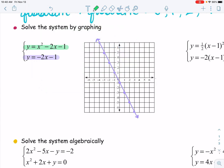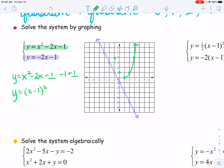Now I need to graph the quadratic, which is given in standard form. I need to convert it into vertex form so it's easier to graph. Because the b value is even, I'm going to use completing the square. Half of b squared is positive one, so this factors into (x − 1)², and then plus zero, because negative one plus one is zero. So my vertex is at (1, 0) and the a value is one — right one up one, left one up one, right two up four, left two up four. And there is my parabola.